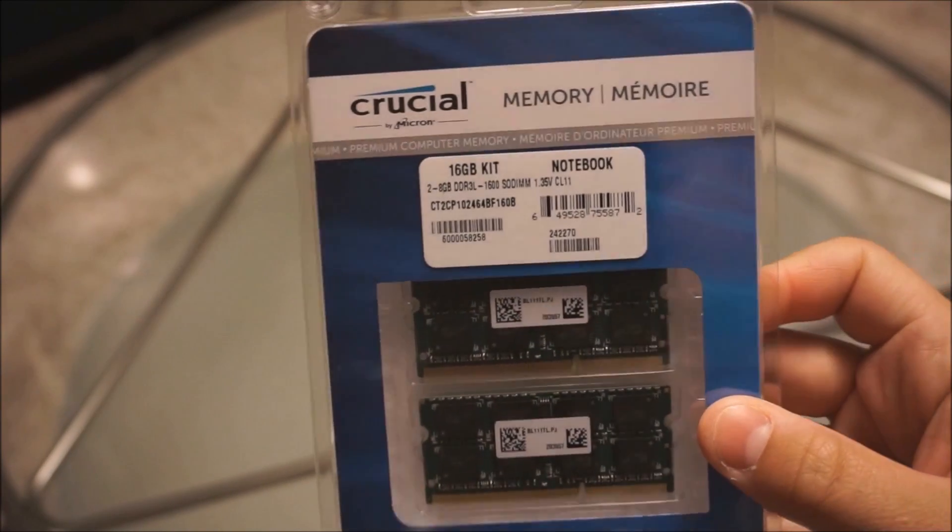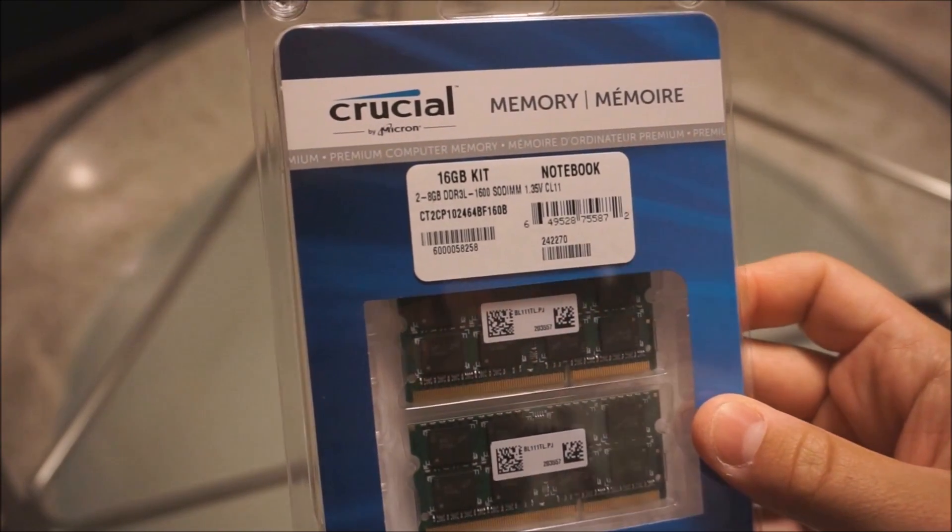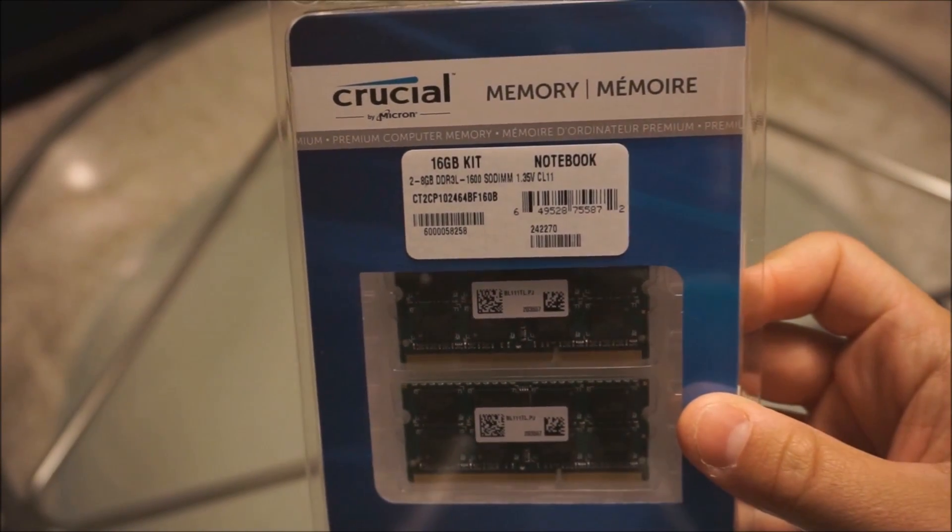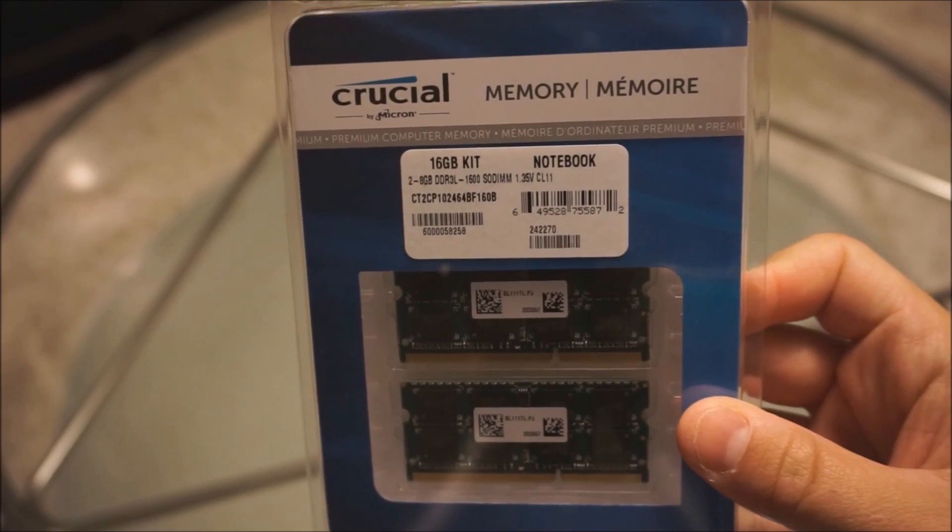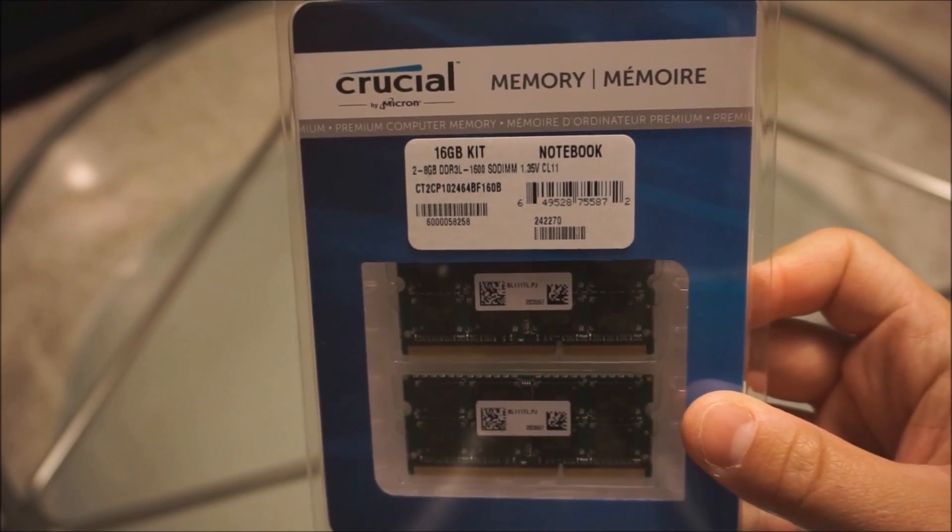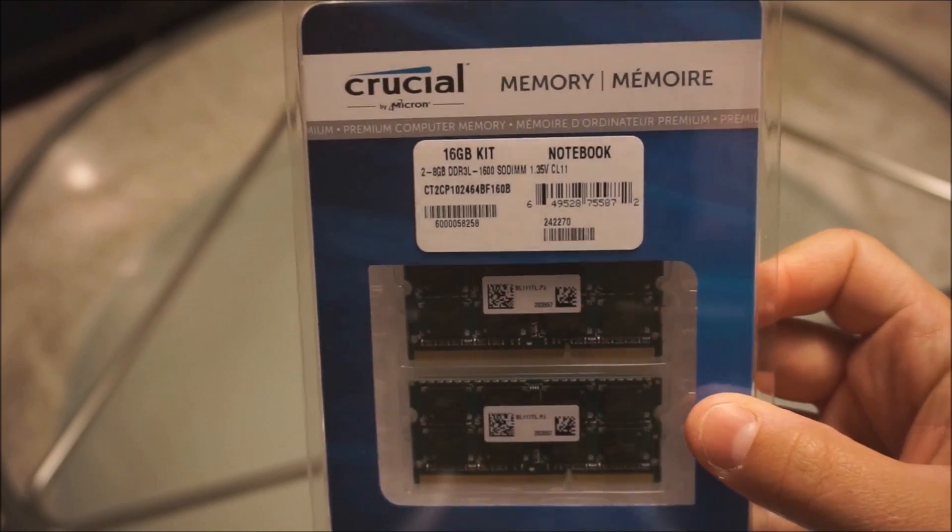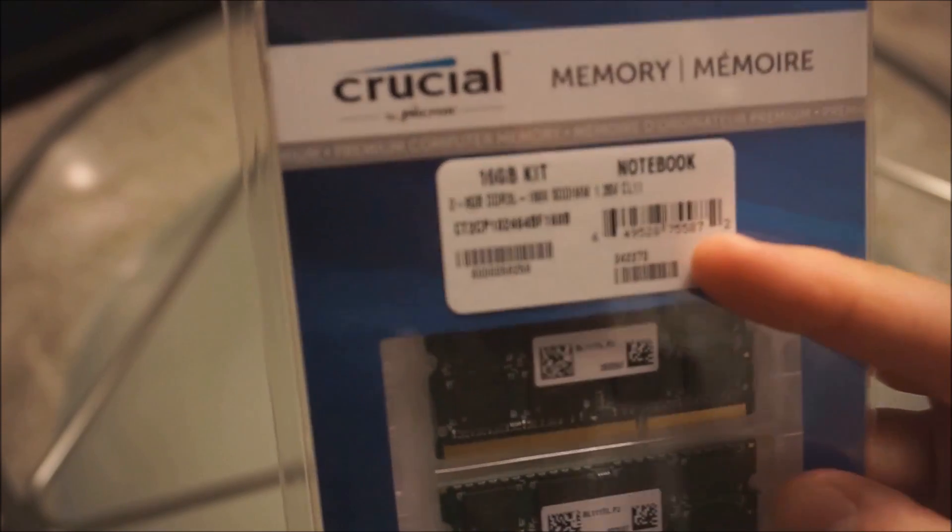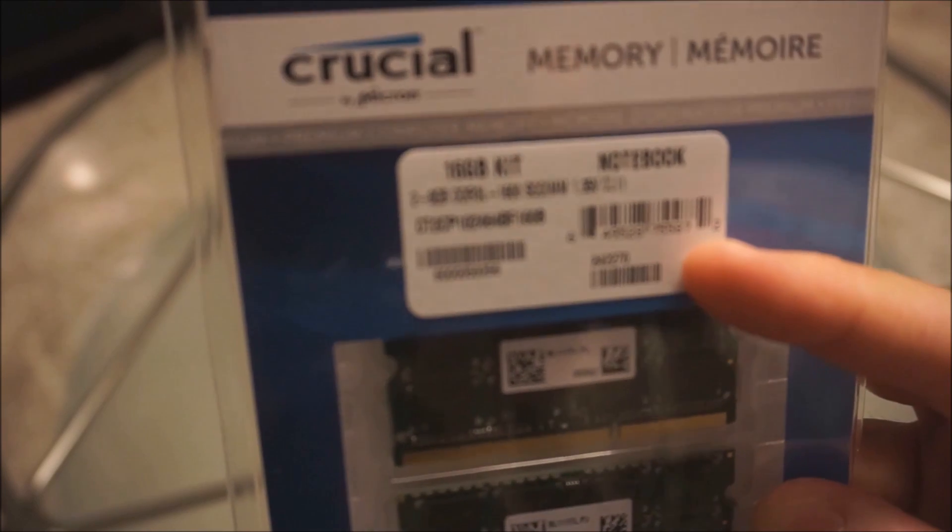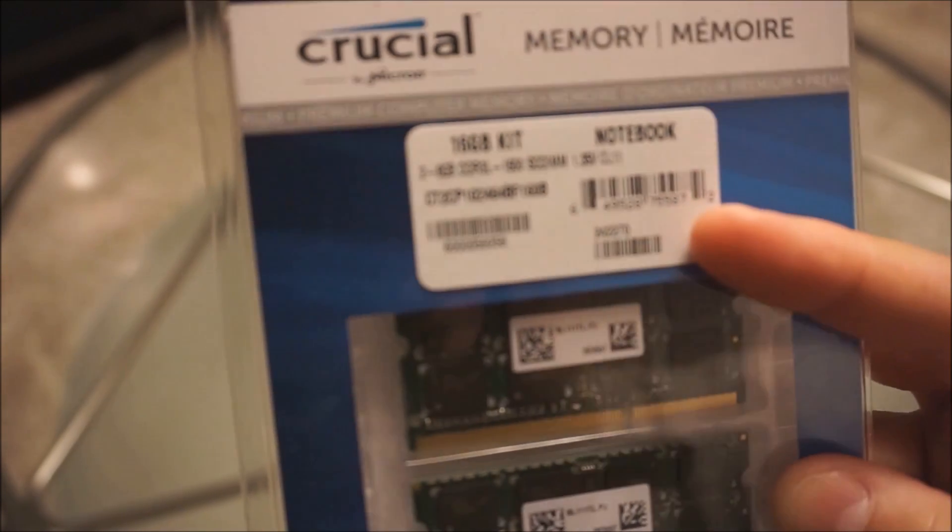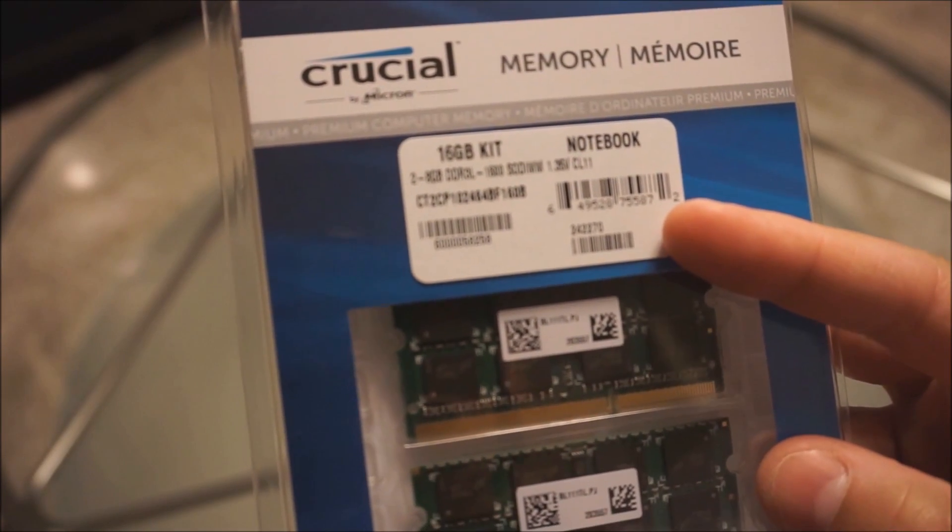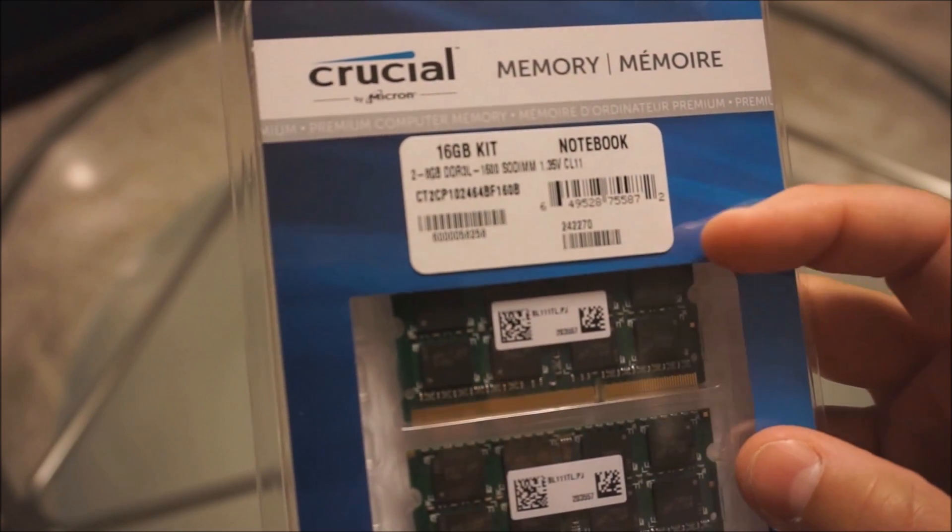I'm going to be upgrading today my QNAP TS451 Plus to 16 gigs of RAM. Here's a 16 gig kit, two sticks of 8, DDR3.